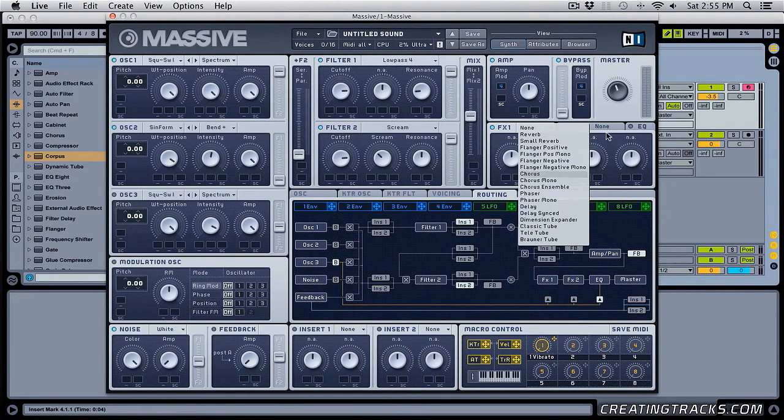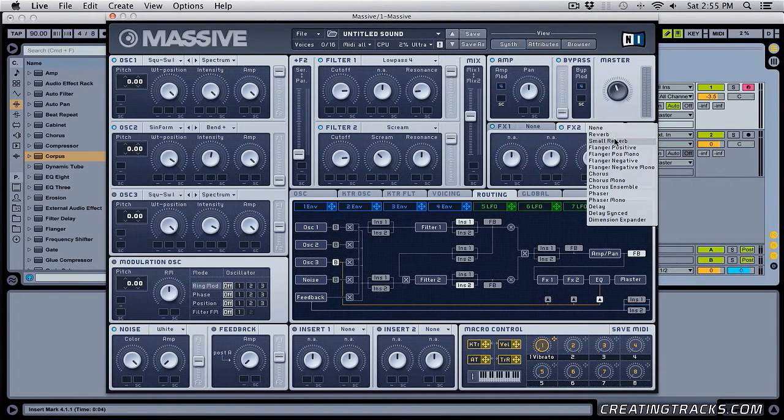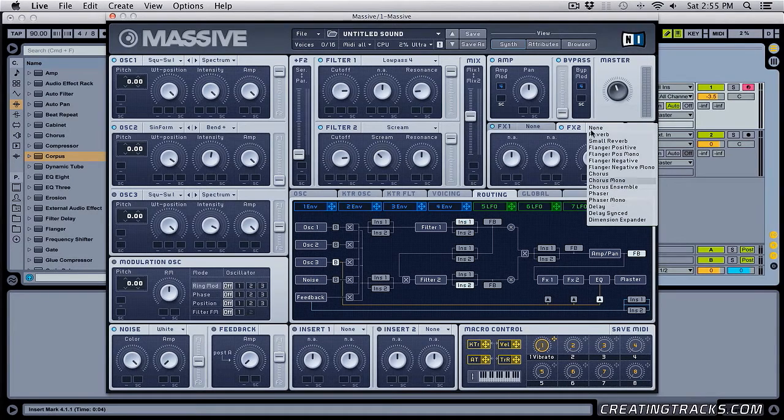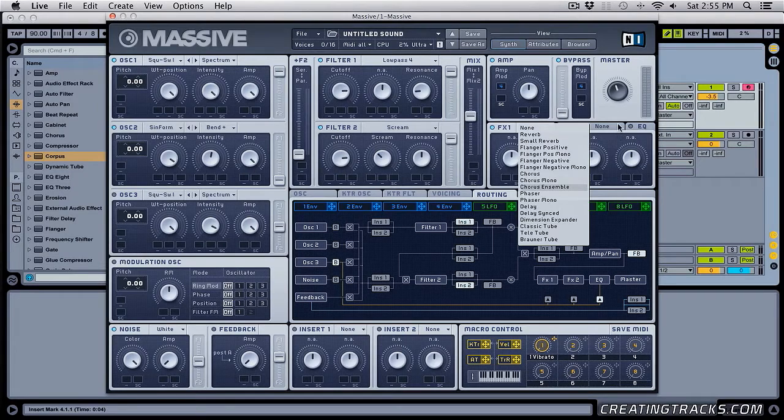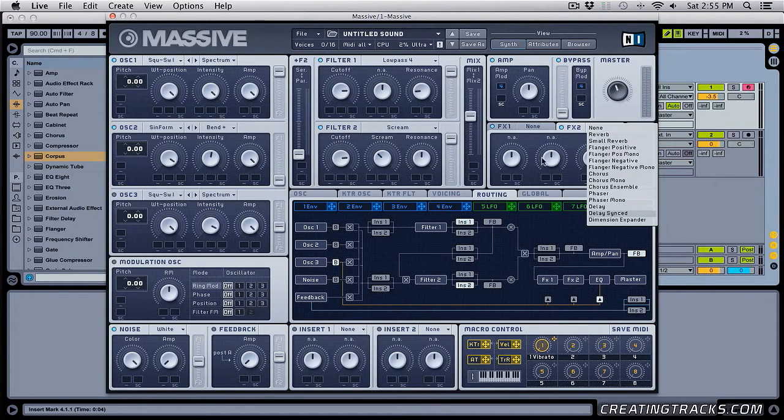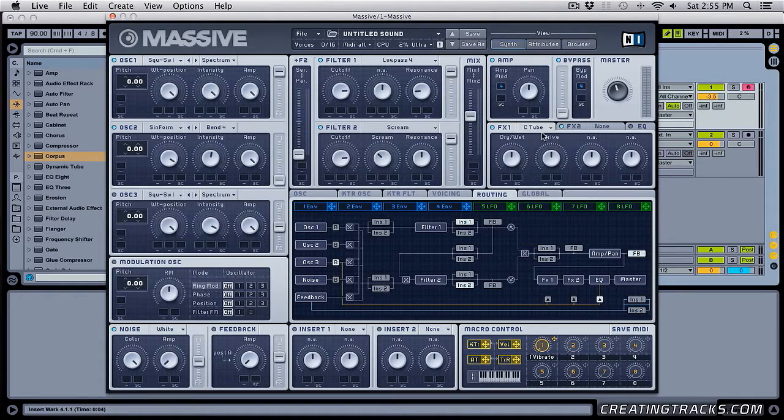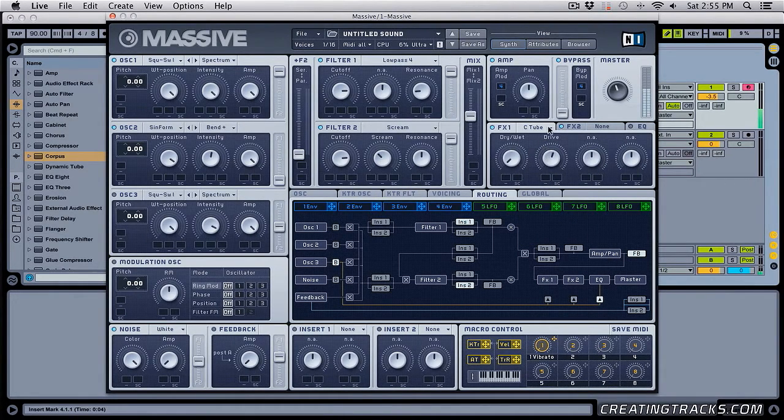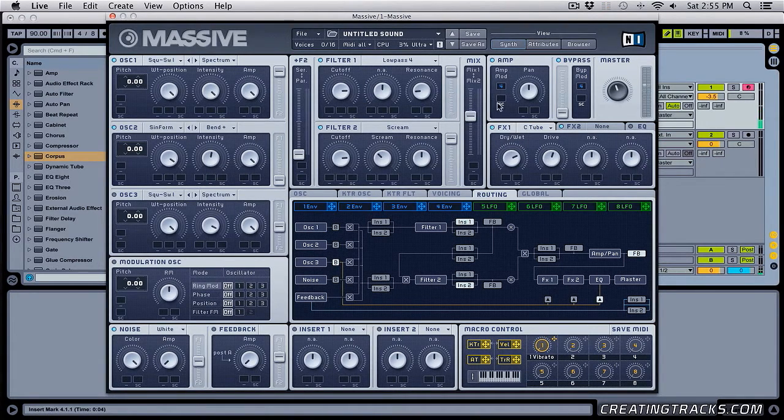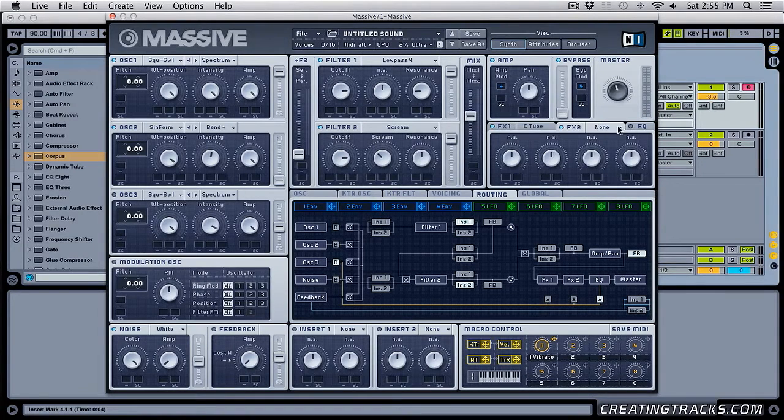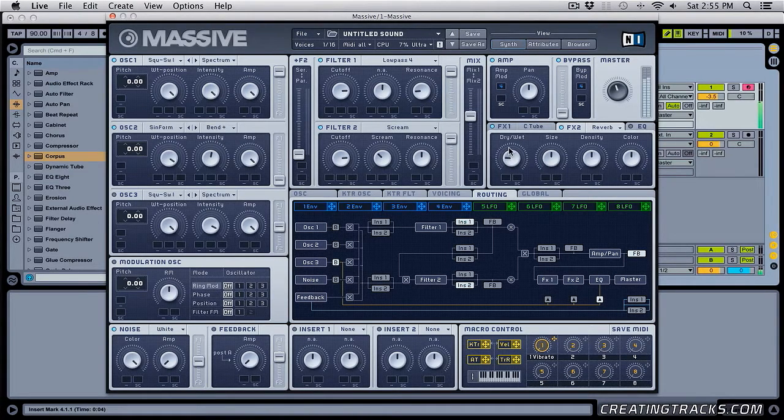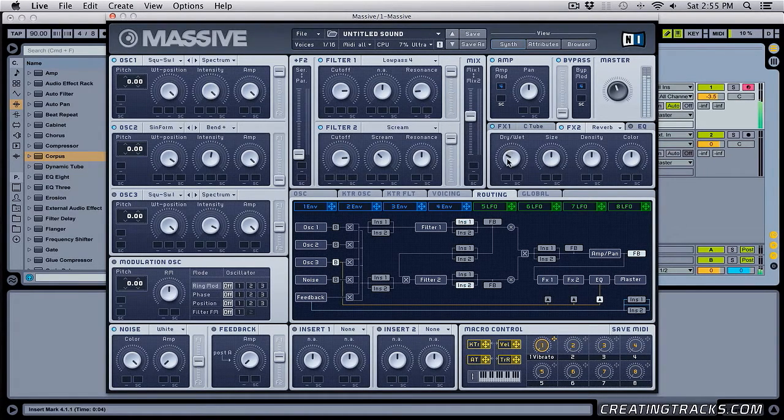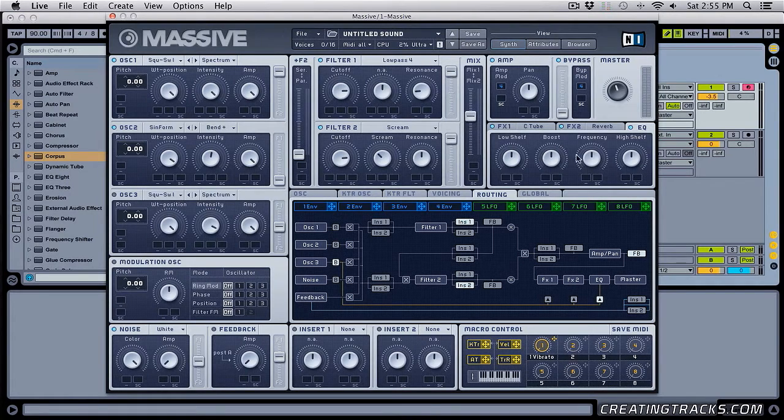So in our effects one, we can choose a lot of different things, or even in our effects two. But what I like to do is I like to pick my reverb, or all these other effects over here, because some of these effects one are not available in our second one, which are these tubes. And they're not in our second effects chain. So let's go ahead and bring up something like classic tube and see what it does. That sounds pretty good. And then we can pick a reverb over here, and check it out.